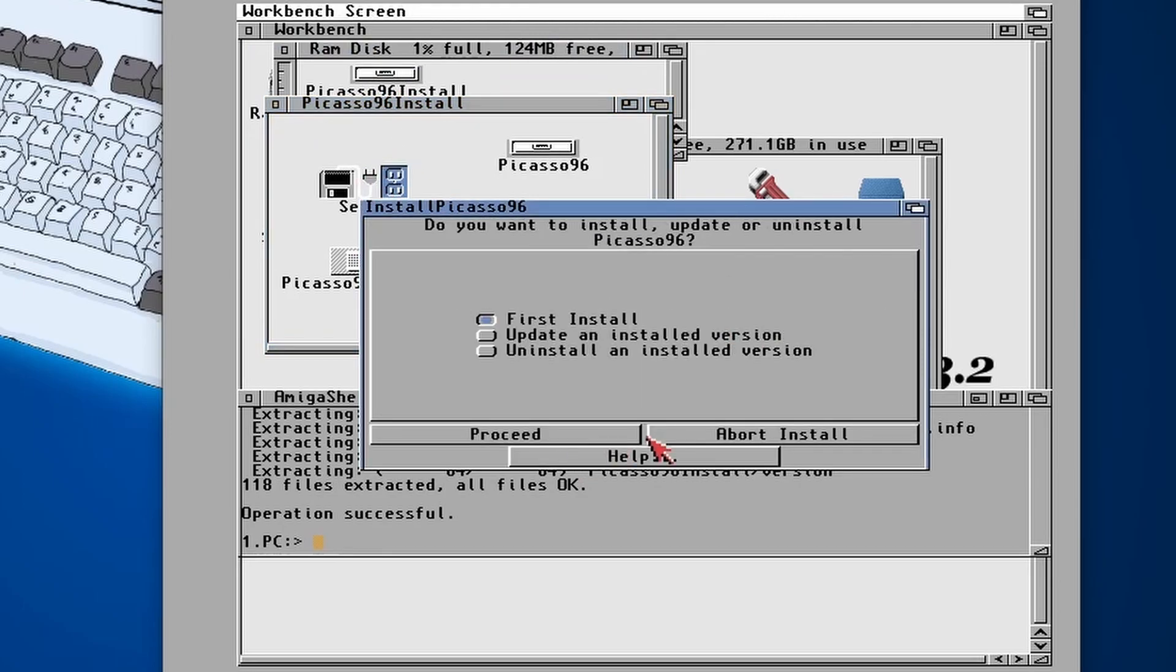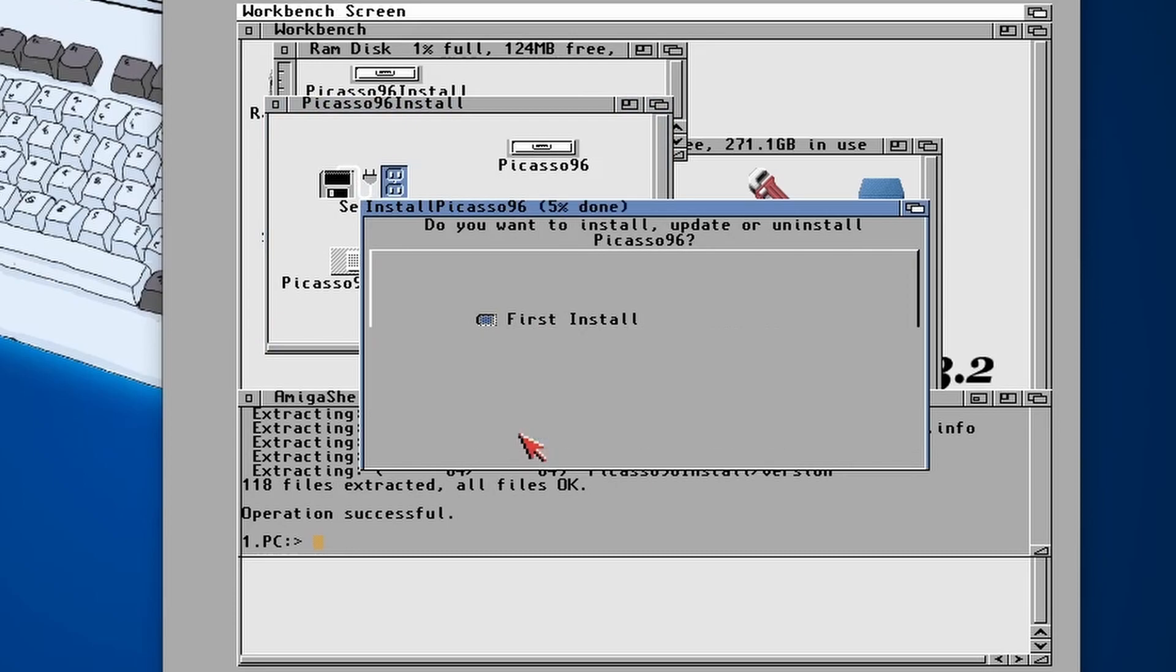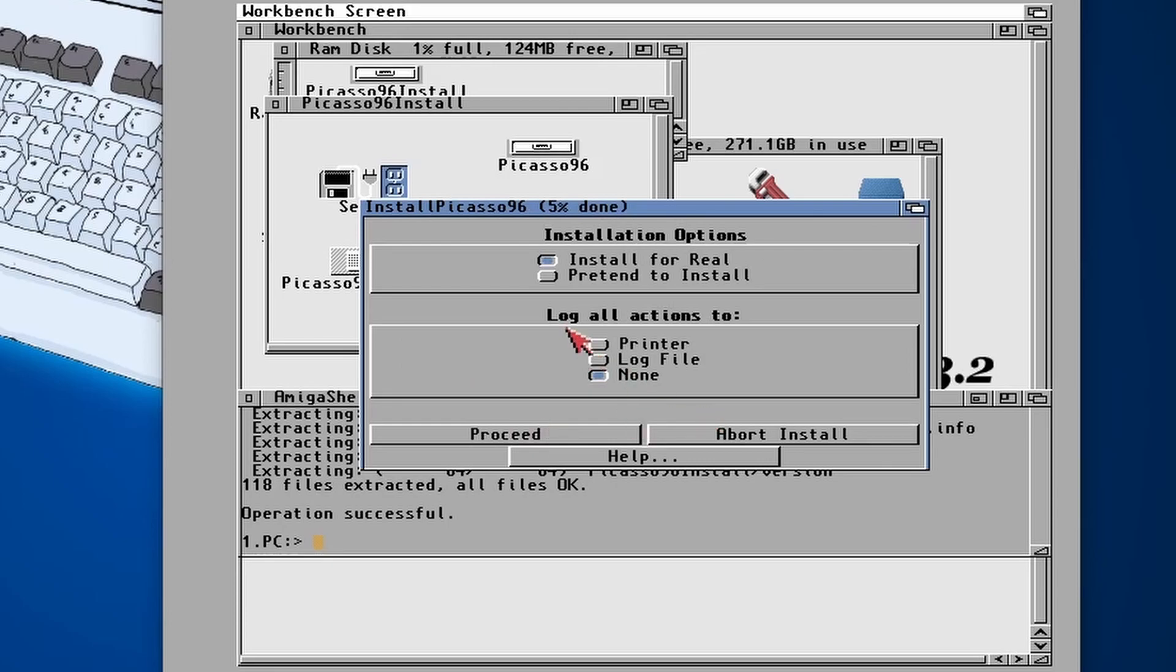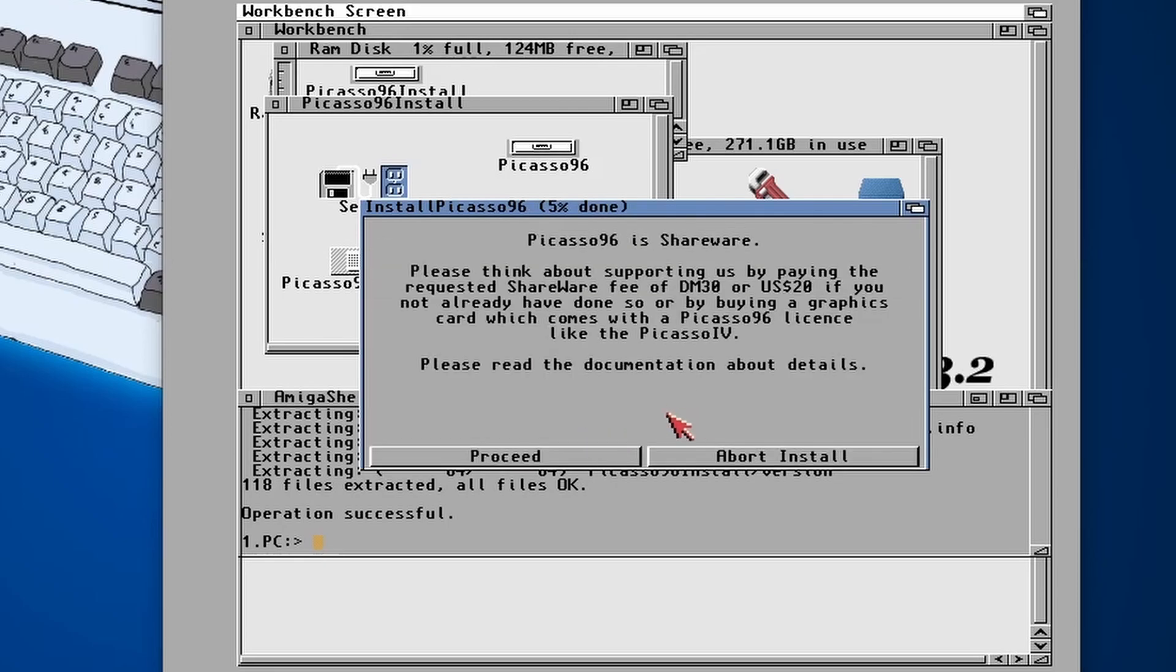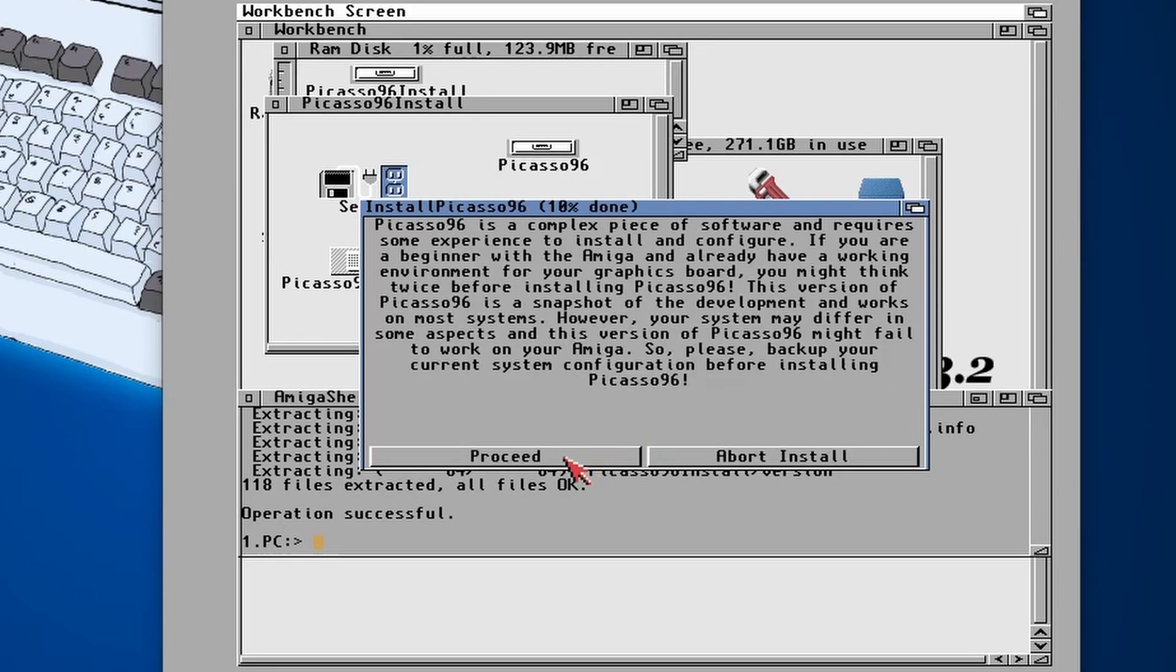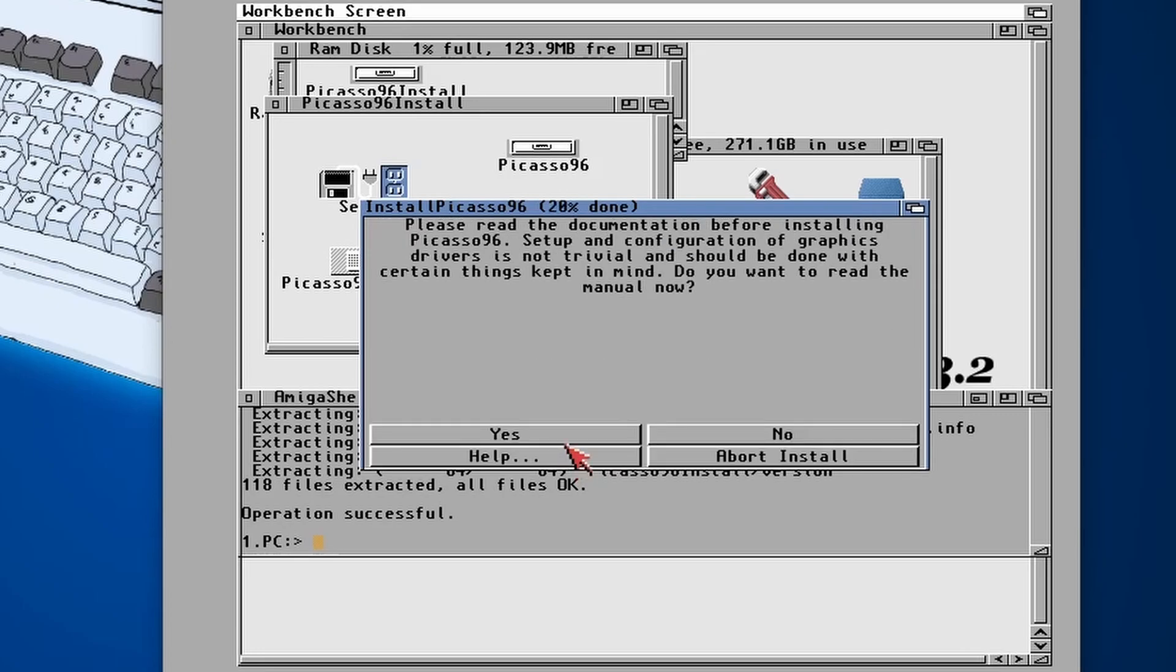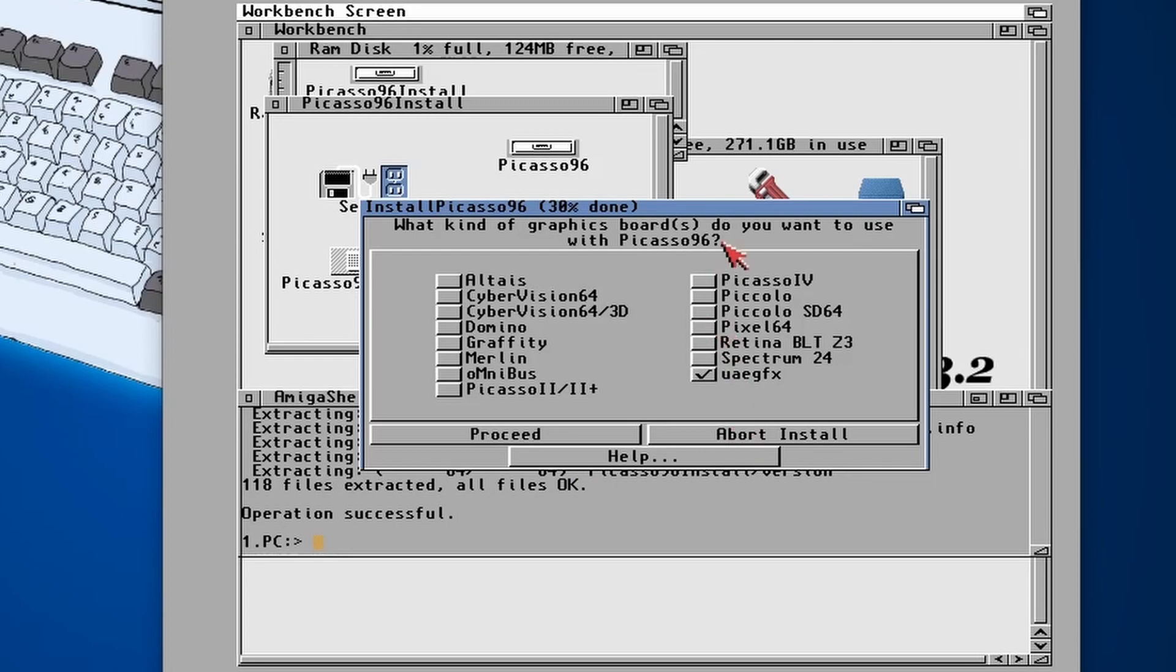And then we're looking for Picasso 96 install, and then we double click on setup. Click on proceed, it's the first time install. We're going to choose intermediate, we're going to choose proceed and proceed and proceed, proceed again, quite a few proceeds.